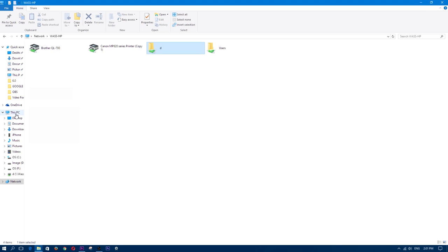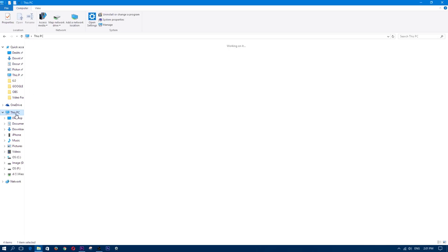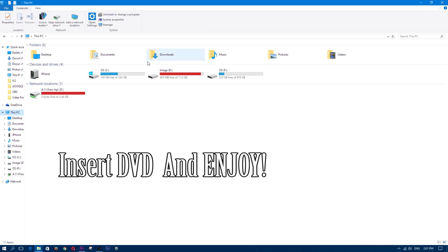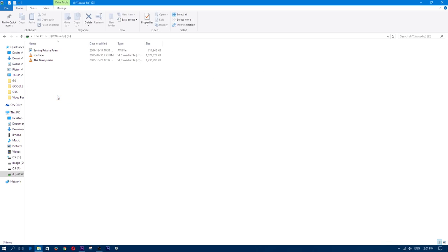Now once that's done the drive will now be mapped onto your computer and you can now use it and you can easily find it in your main PC directory. So double click and enjoy.